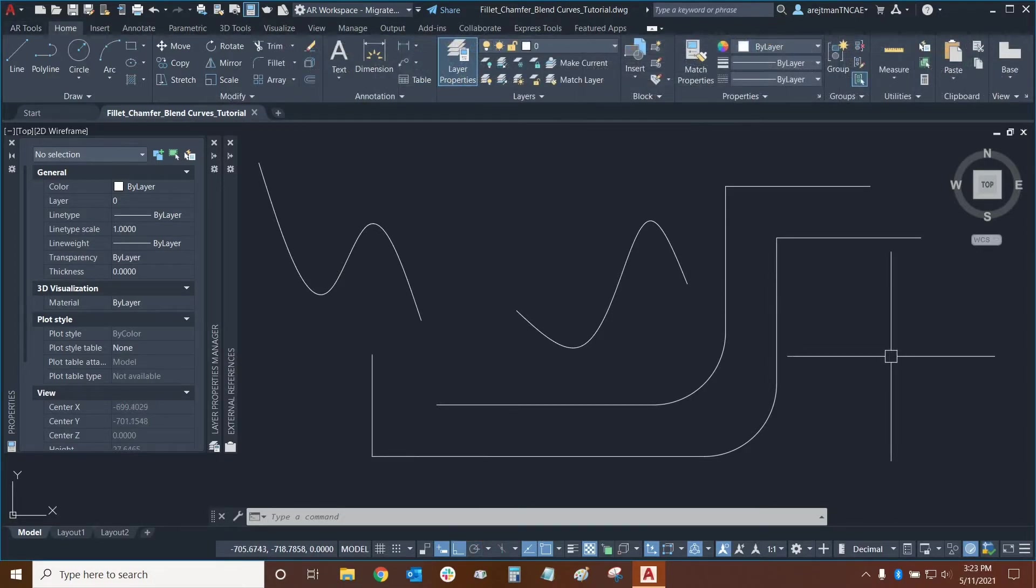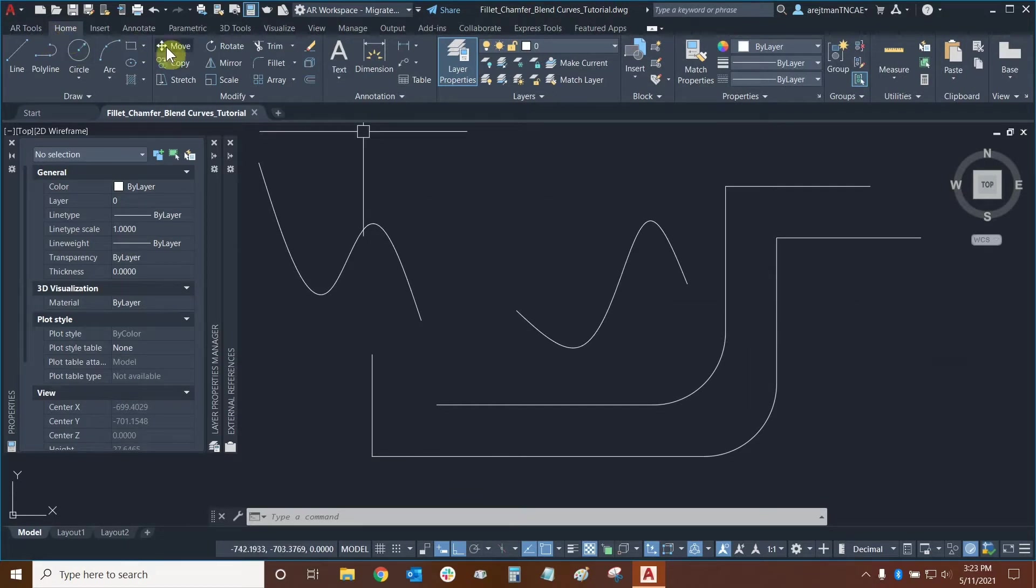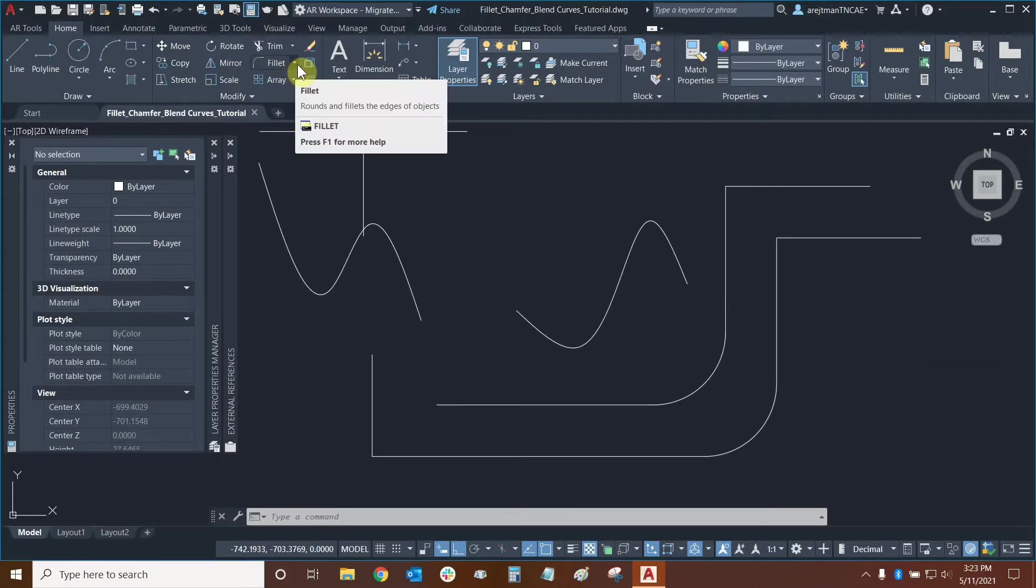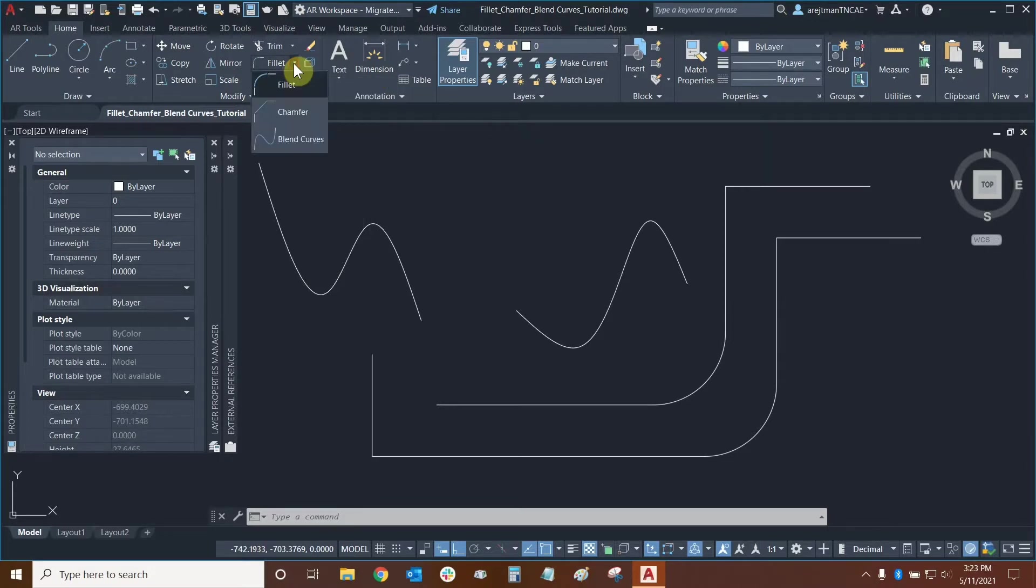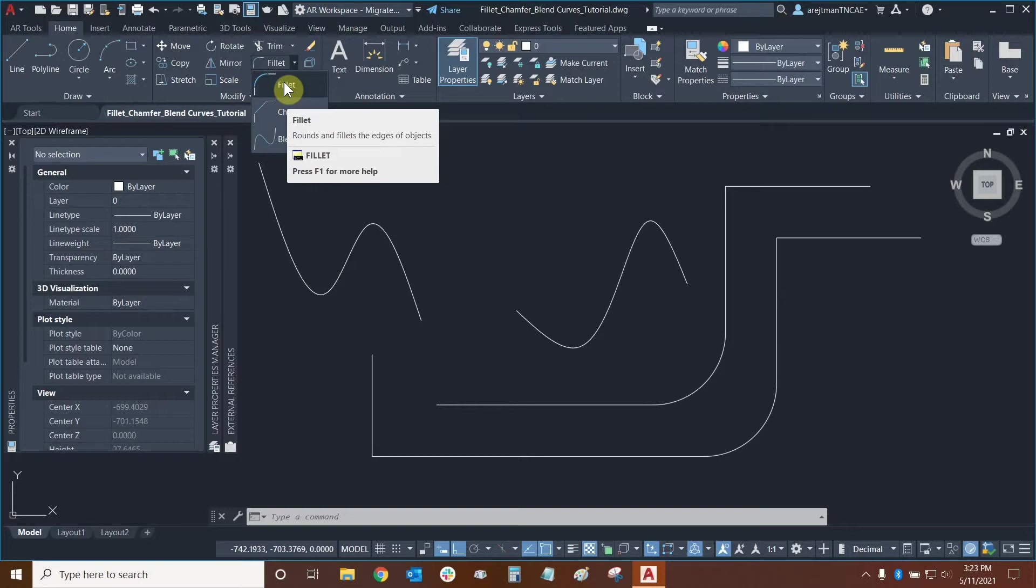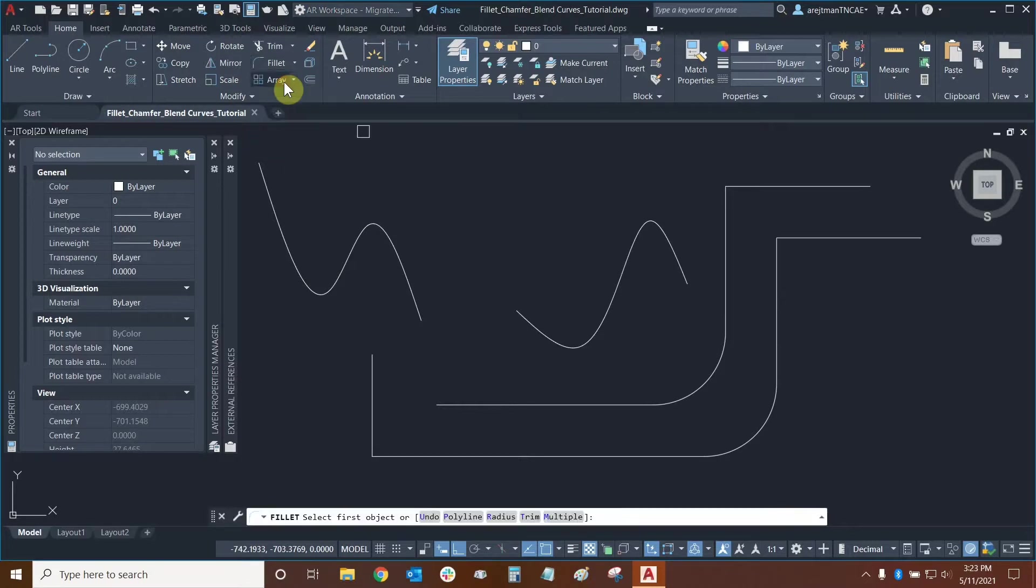We can find our functions by going to the Home tab and then going to our Modify panel and here's the Filet command. We can click on the drop down next to it and we'll see Chamfer and Blend Curves are right here. Let's use Filet first.